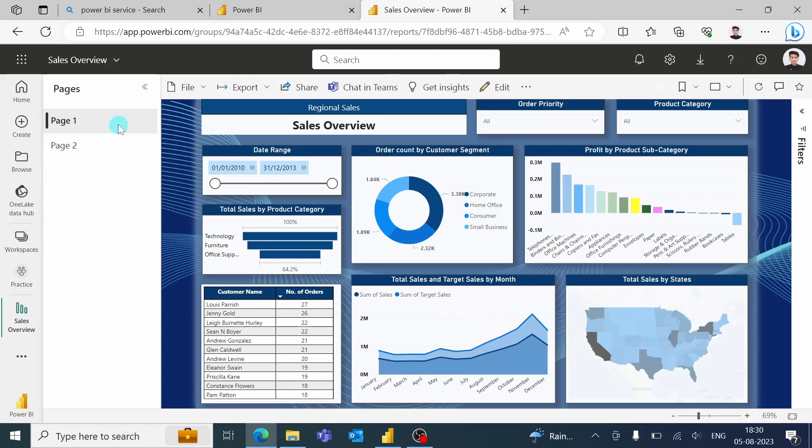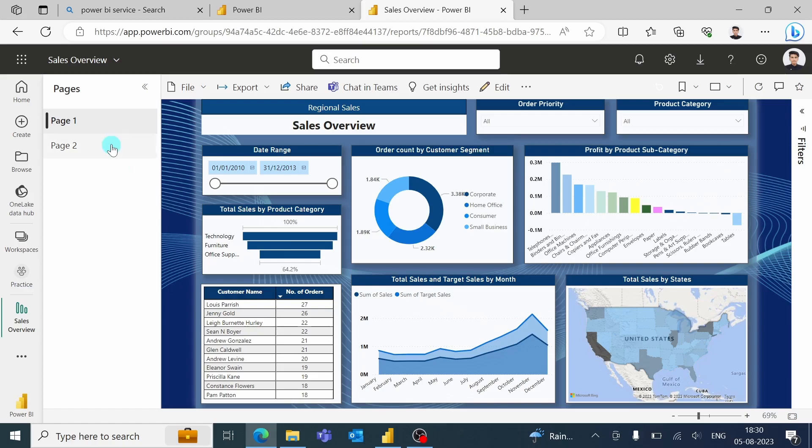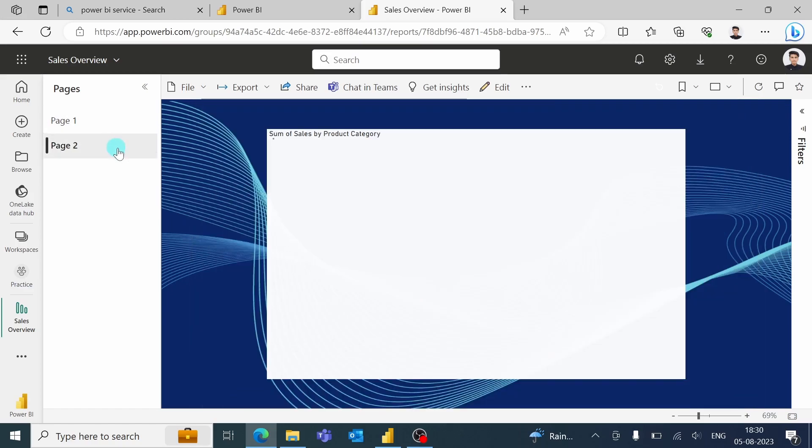You can see the entire report file has been published because the second page is also published over here.